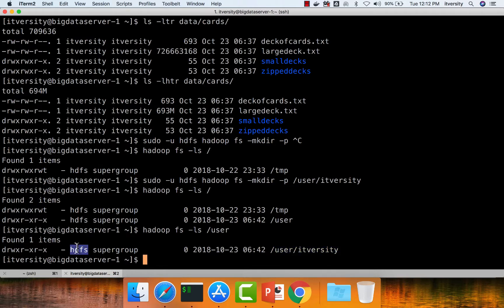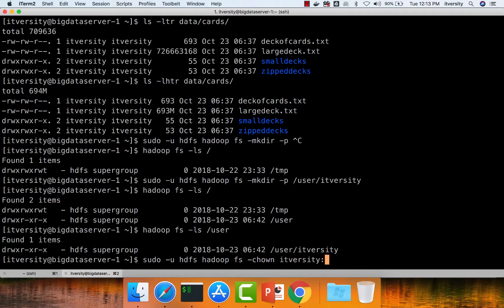Once ownership is changed to ITversity, we can copy data using the ITversity user. We will revisit these commands in the next section on Hadoop commands. For now, run: sudo -u hdfs hadoop fs -chown ITversity:ITversity /user/ITversity. This sets both the owner and group to ITversity for that directory.